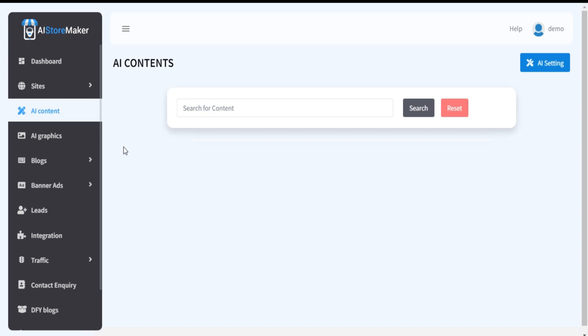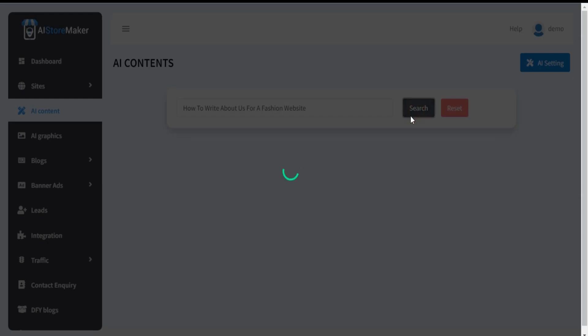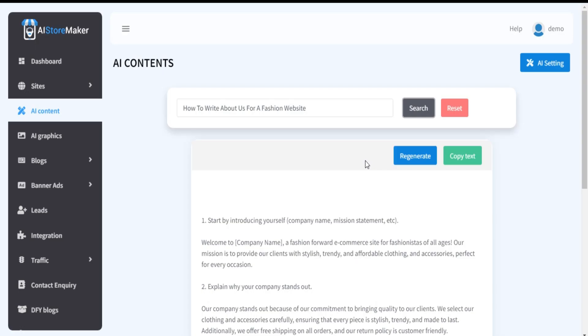Here you can search your desired content using our AI Content Finder. Just use your desired keywords and your content is ready.